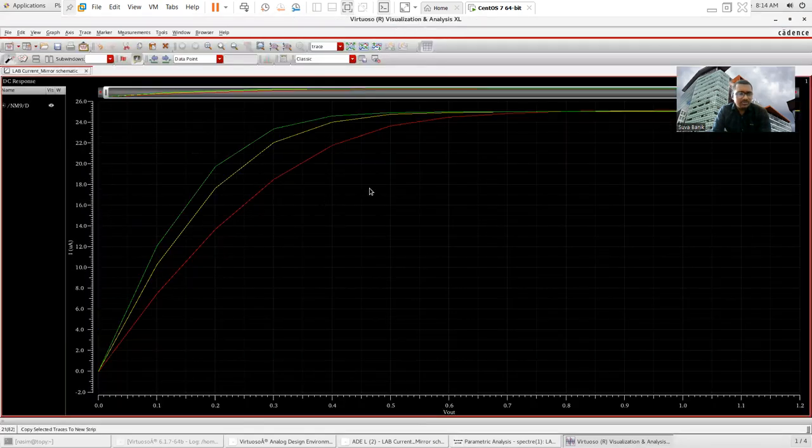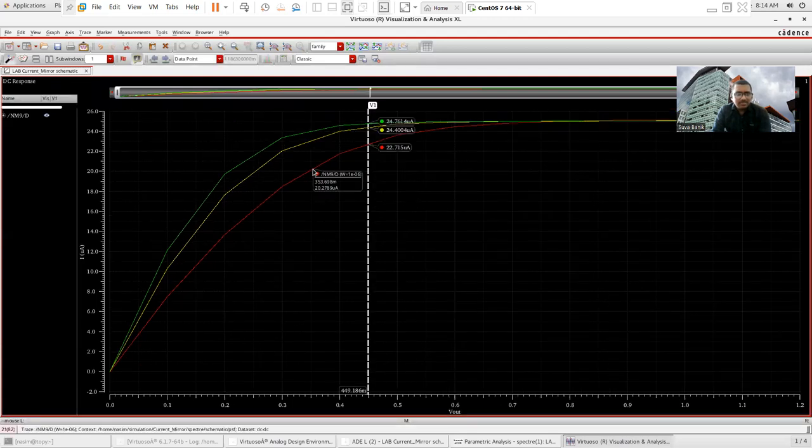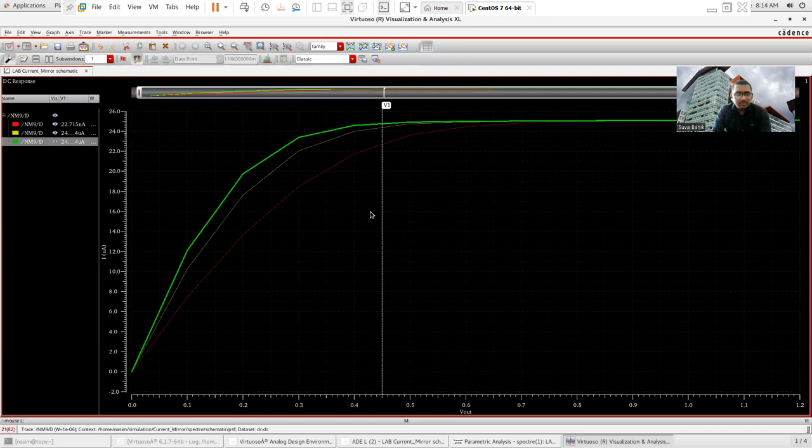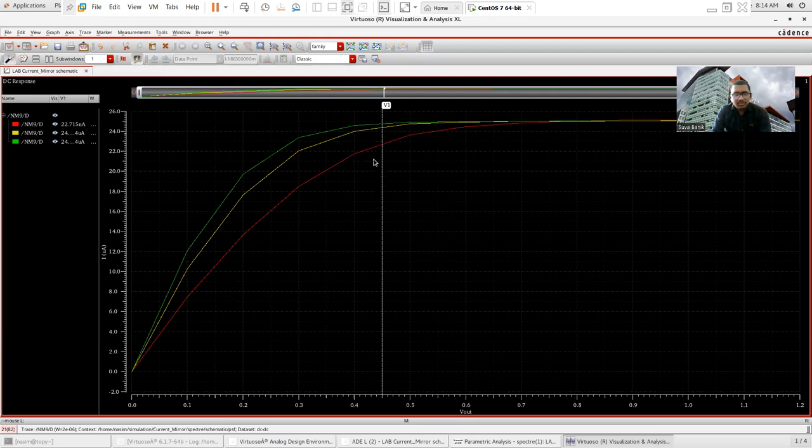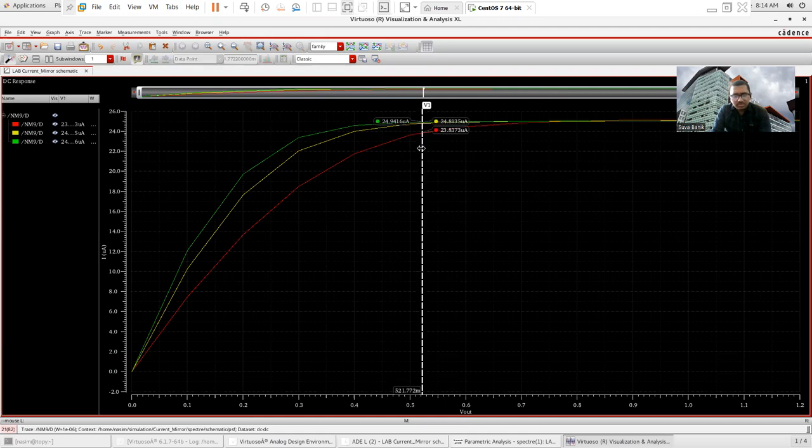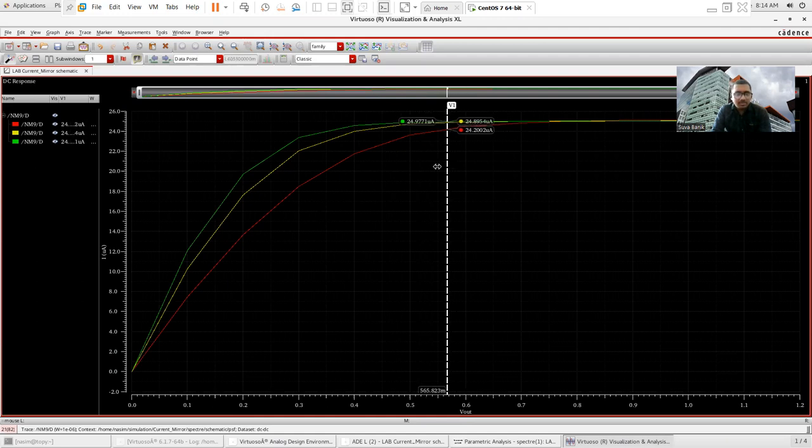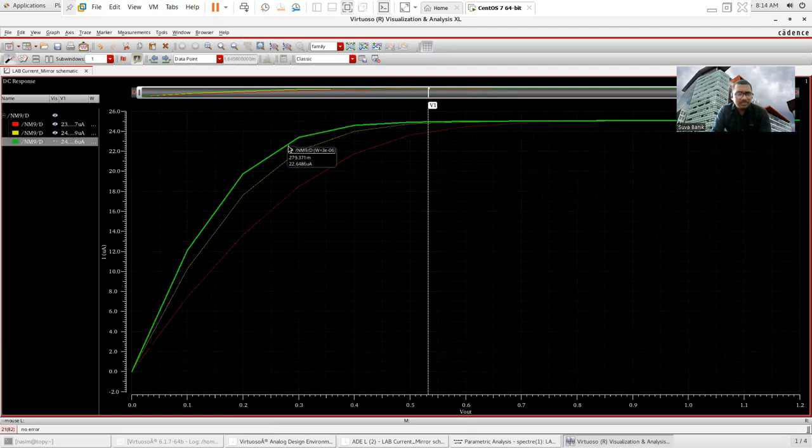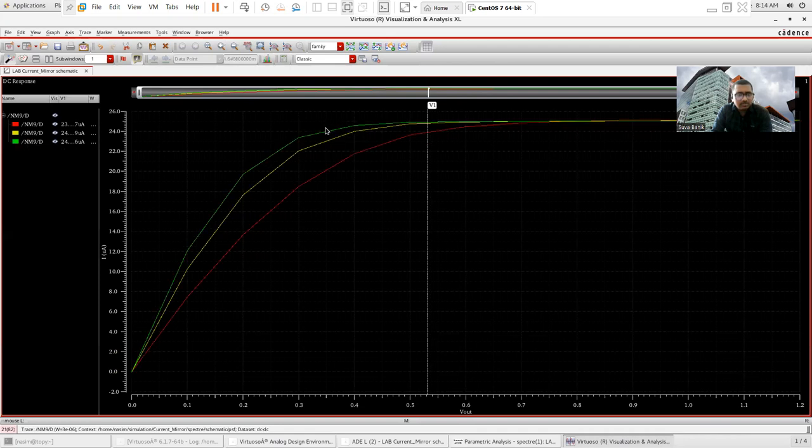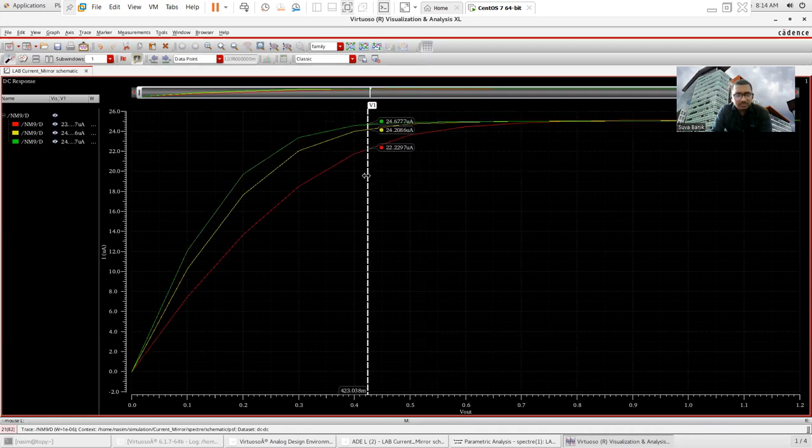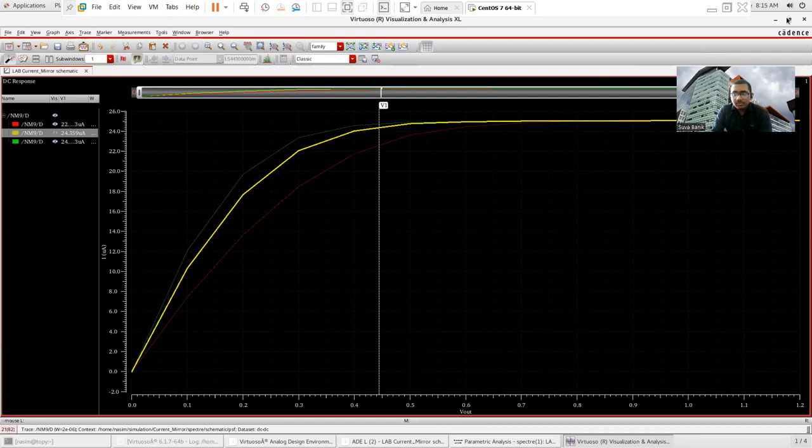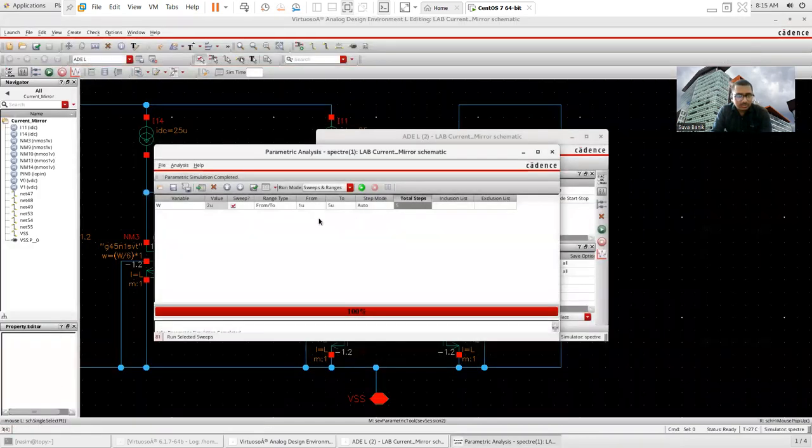So you can see that whenever I'm increasing the W, my ID characteristics curve reaches saturation point more quickly. I mean, if here you can notice that this red color curve, it is in near saturation around 600 millivolt. But on the other end, this green curve, this green color curve, I believe that is far—this green color curve, you can see that it is in saturation around 450 millivolt.